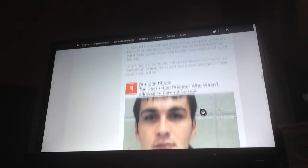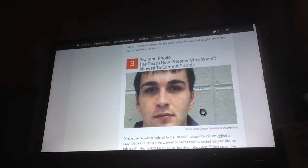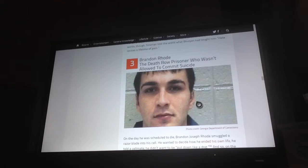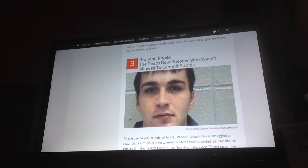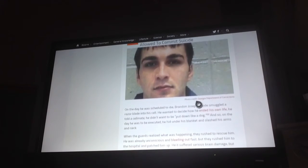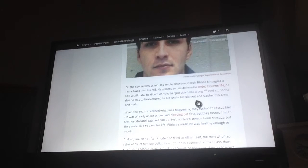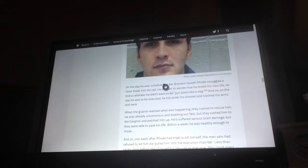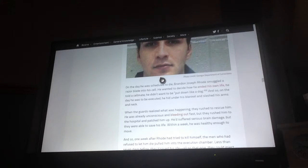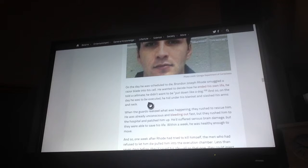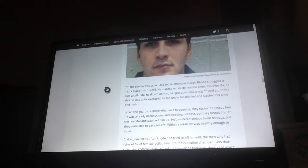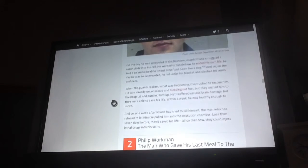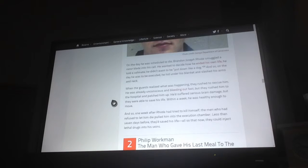Number 3, Brandon Rhode, the death row prisoner who wasn't allowed to commit suicide. On the day he was scheduled to die, Brandon Joseph Rhode smuggled a razor blade into his cell. He wanted to decide how he ended his own life. He told his cellmate he didn't want to be put down like a dog. And so, on the day he was to be executed, he hid under his blanket and slashed his arms and neck. When the guards realized what was happening, they rushed to rescue him. He was already unconscious and bleeding out fast, but they rushed him to the hospital and patched him up. He suffered serious brain damage, but they had saved his life. Within a week, he was healthy enough to move. And so, one week after Rhode tried to kill himself, the men who had saved his life pulled him into the execution chamber and injected lethal drugs into his veins.